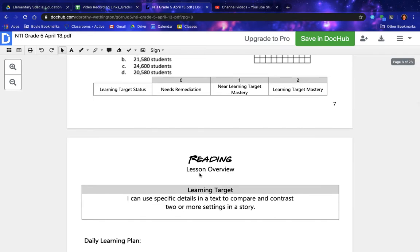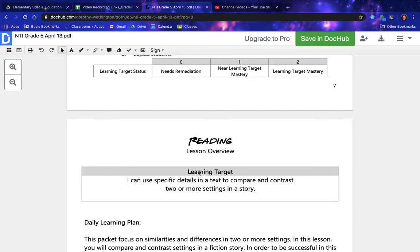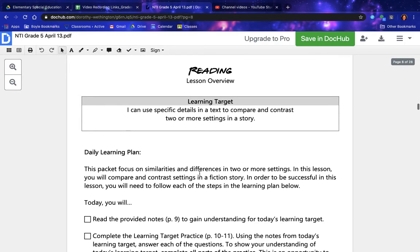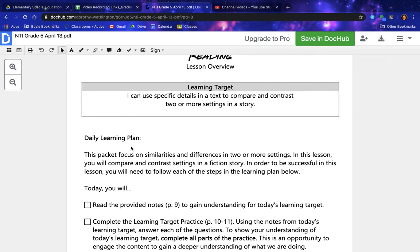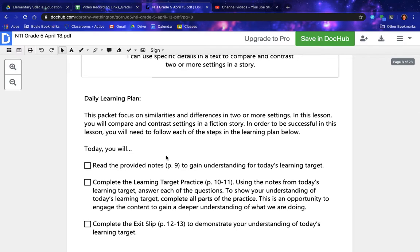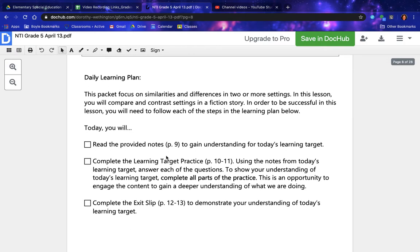Reading lesson overview. Learning target. Daily learning plan: this packet focuses on similarities and differences in two or more settings. In this lesson you will compare and contrast settings in a fiction story. In order to be successful in this lesson, you will need to follow each of the steps in the learning plan below. Today you will: